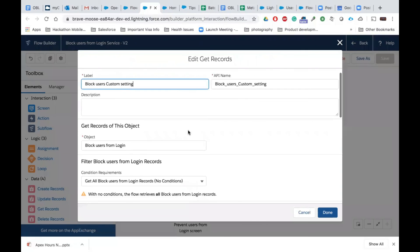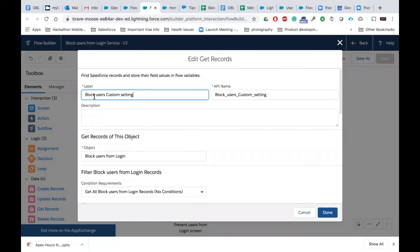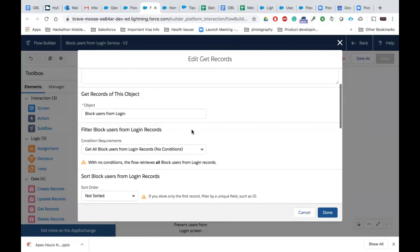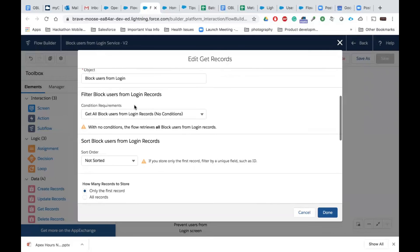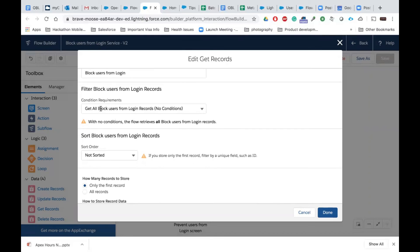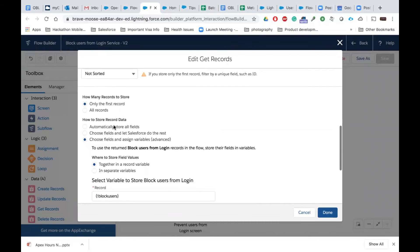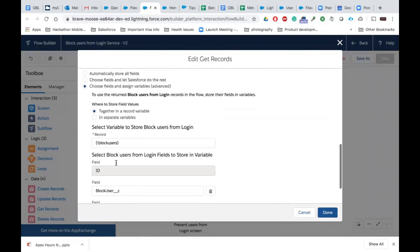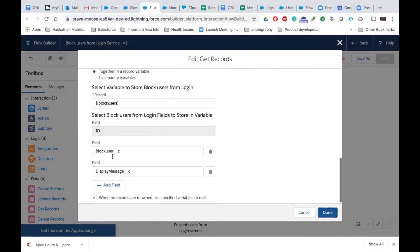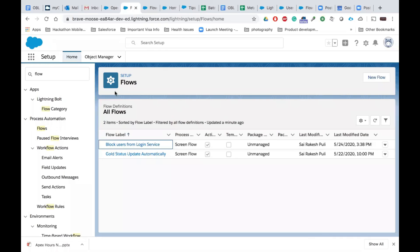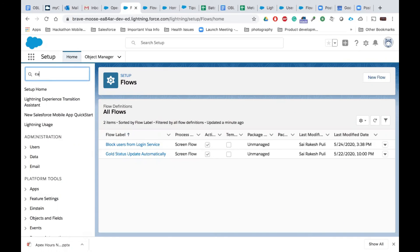When I click on Get Records, I gave the label as 'Block User Custom Settings.' Get Records for the object 'Block Users from Login' — get all Block Users from Login records. Once I get that, I choose fields and assign it, creating a record variable called 'block user and display message.' Let me show you the custom settings before we go further. I was using custom settings — hierarchical custom settings.